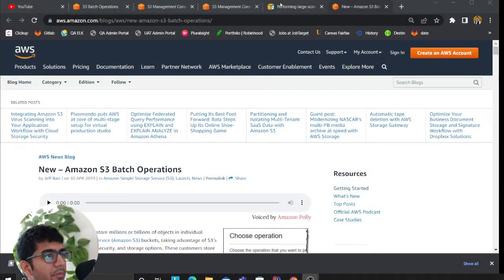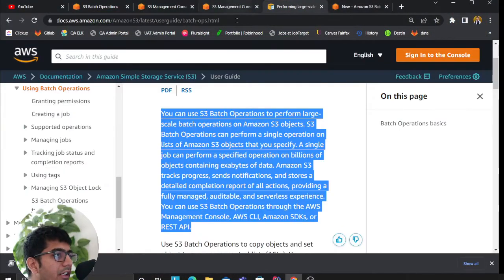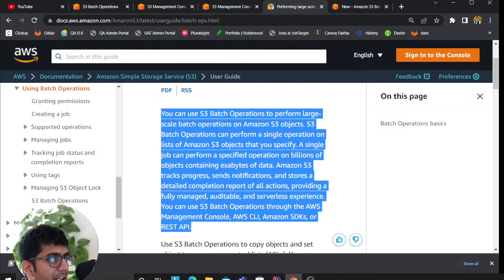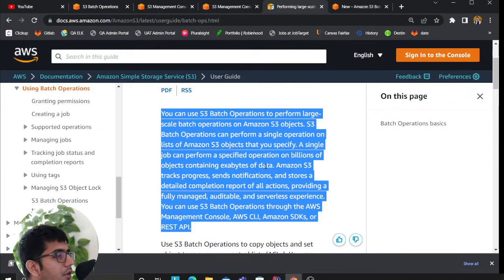Good morning everybody and once again welcome to the video. In this video I'll be talking about AWS S3 batch operation, what AWS S3 batch operation is and how we can use it, followed by a simple demo. So let me share my screen and go over the definition followed by a small demo.